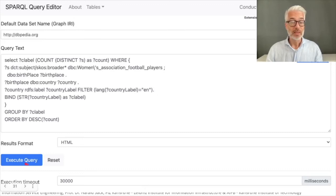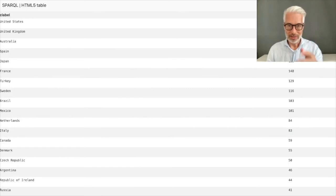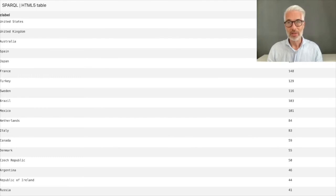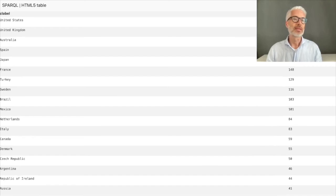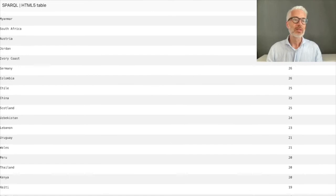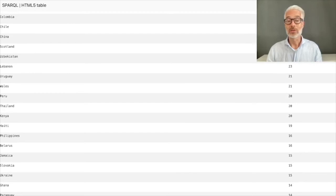Let's run this in DBpedia — I have prepared the query. We click on SPARQL query and execute. Since I did this before, the result is cached so it runs quickly; for you it may take a bit longer. The results show countries and counts: it starts with United States, United Kingdom, and so on. You should carefully watch what's in the result list — you have Scotland, Wales, which are countries belonging to the UK.